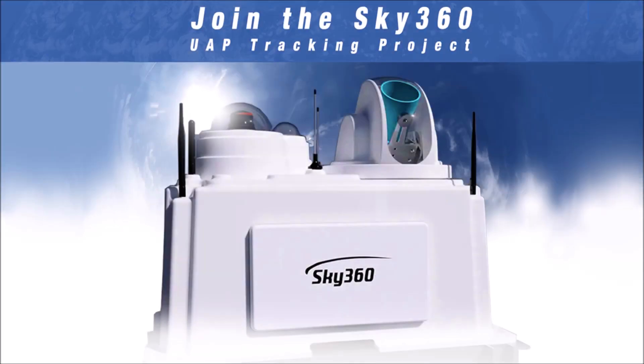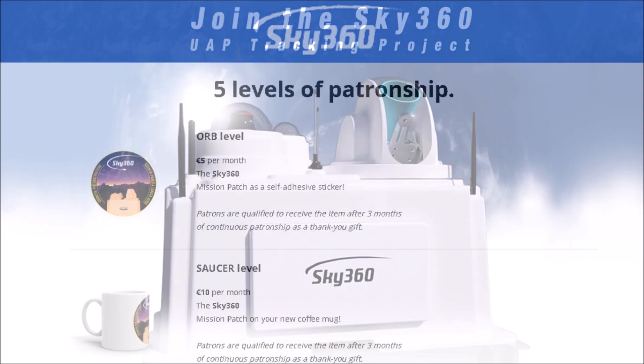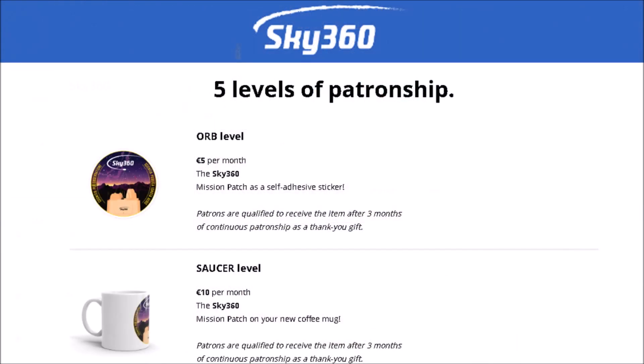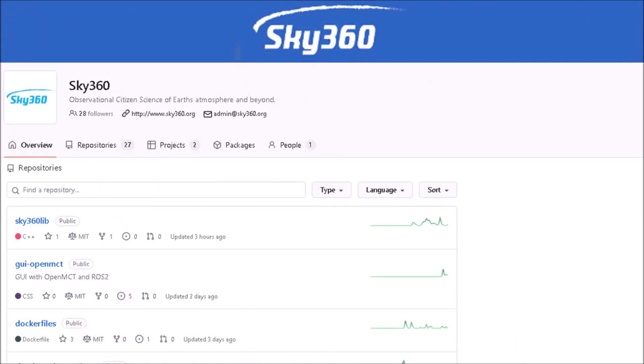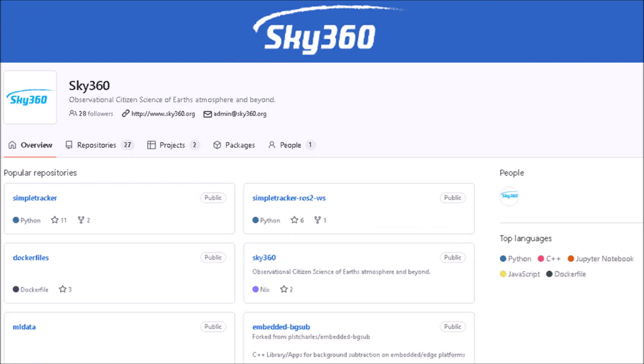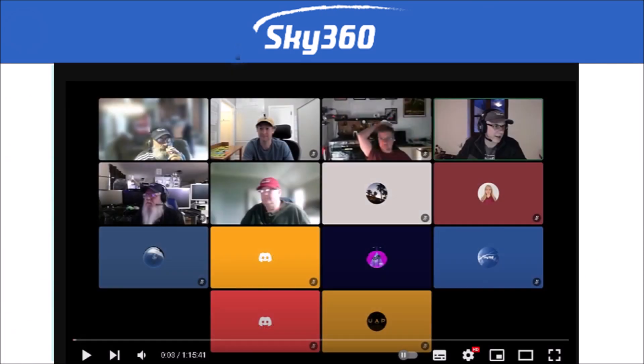We are excited to announce our open-source sky observation project, Sky360, and we're looking for supporters and developers who are passionate about space and citizen science to join our team.